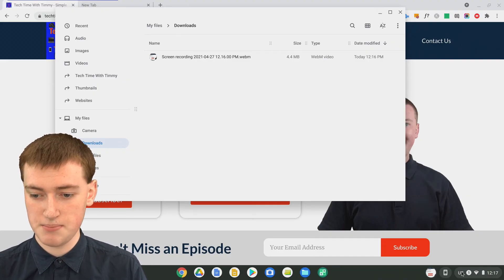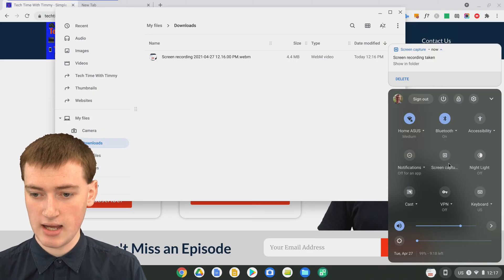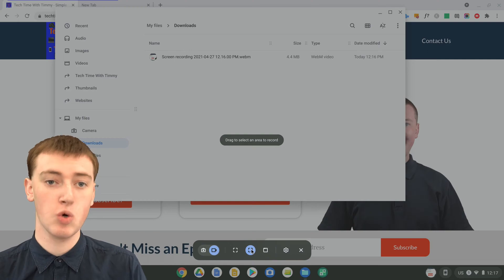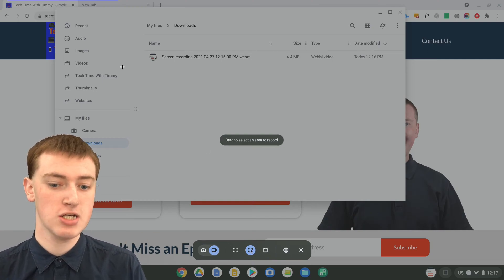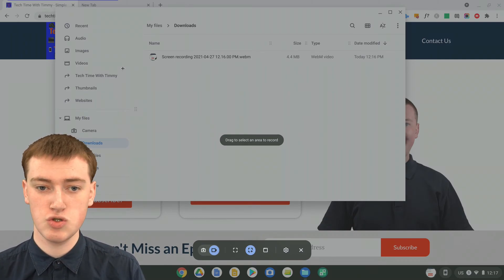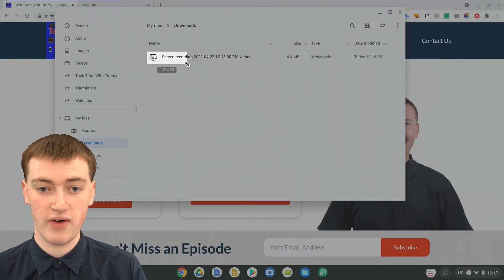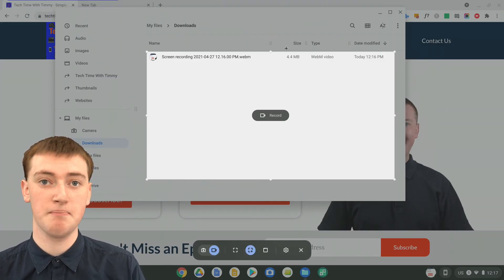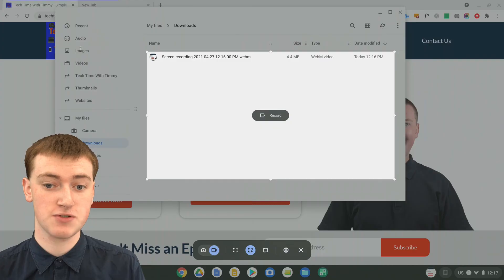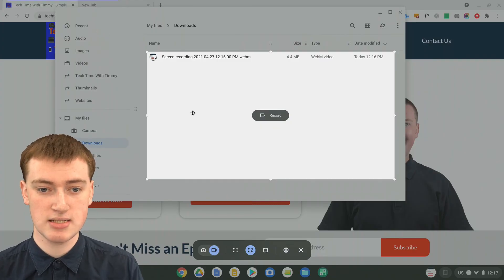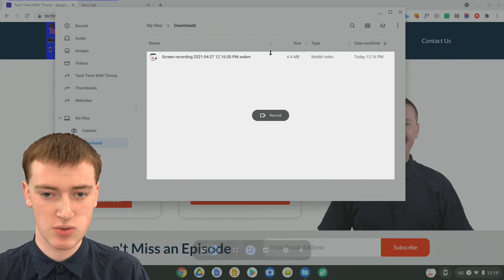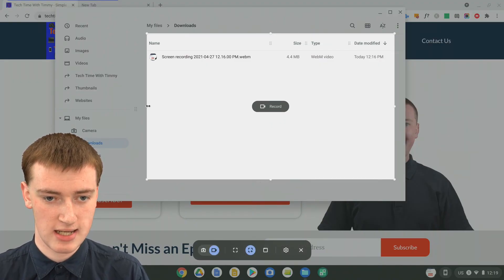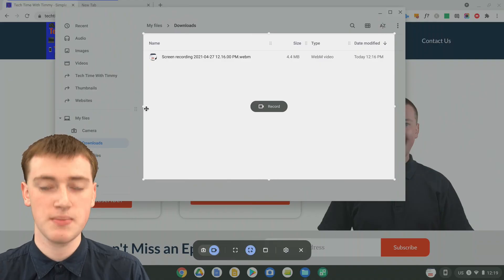But if you wanted to choose a different option, you could go back and click on screen capture again and choose the partial area option, so you can drag to select a specific area. So maybe if you just wanted to only record where the files are in your files app and you don't want to record the rest of your screen, you could select this area. And you can use these dots to drag it to a different spot or adjust it if needed.